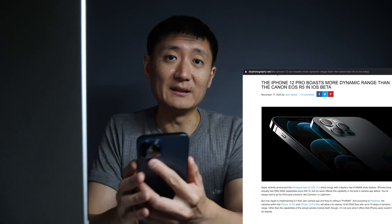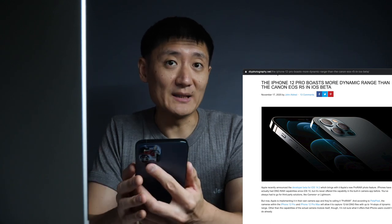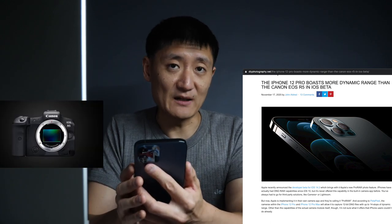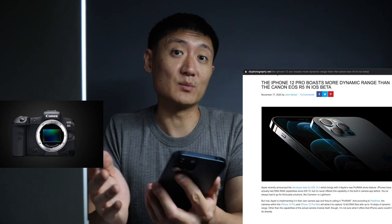If you've read the clickbait headlines, Apple's new iPhone 12 captures up to 14 stops of dynamic range, which apparently is more than the Canon EOS R5, a modern professional camera. We all know, however, it's not really that simple.